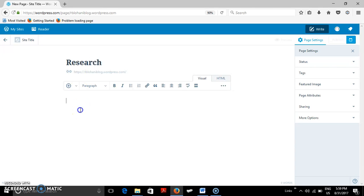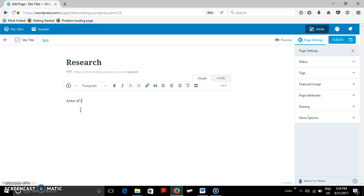And then in the body whatever is to be included in research can be written. So the area of interest is microelectronics, high speed devices.